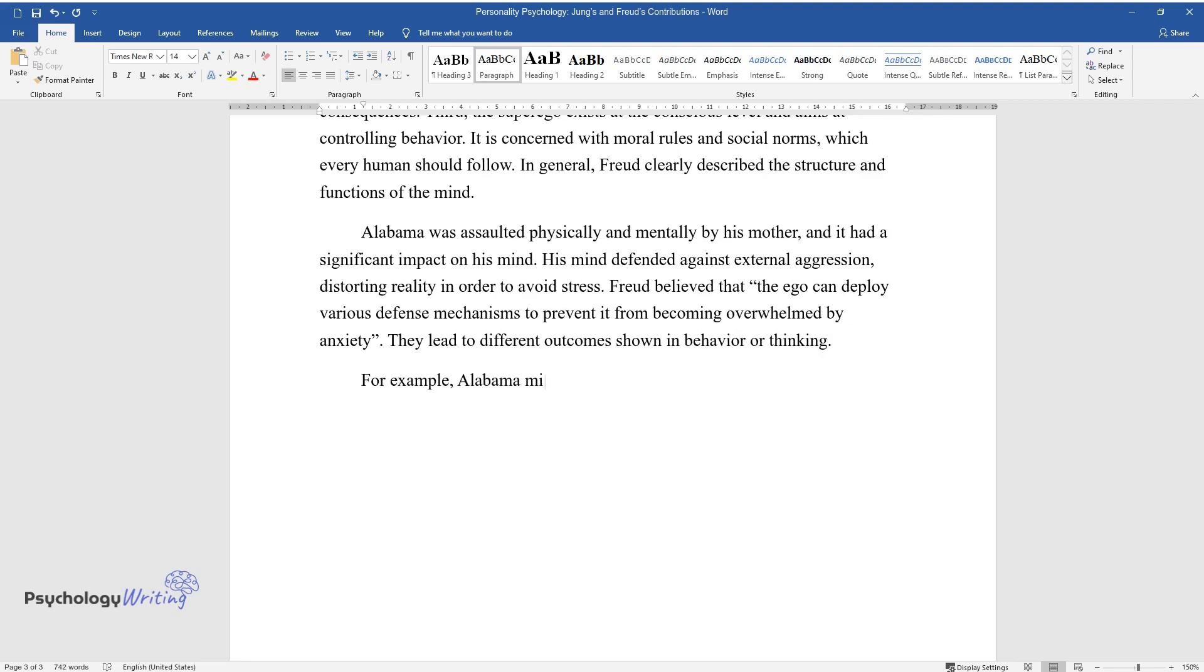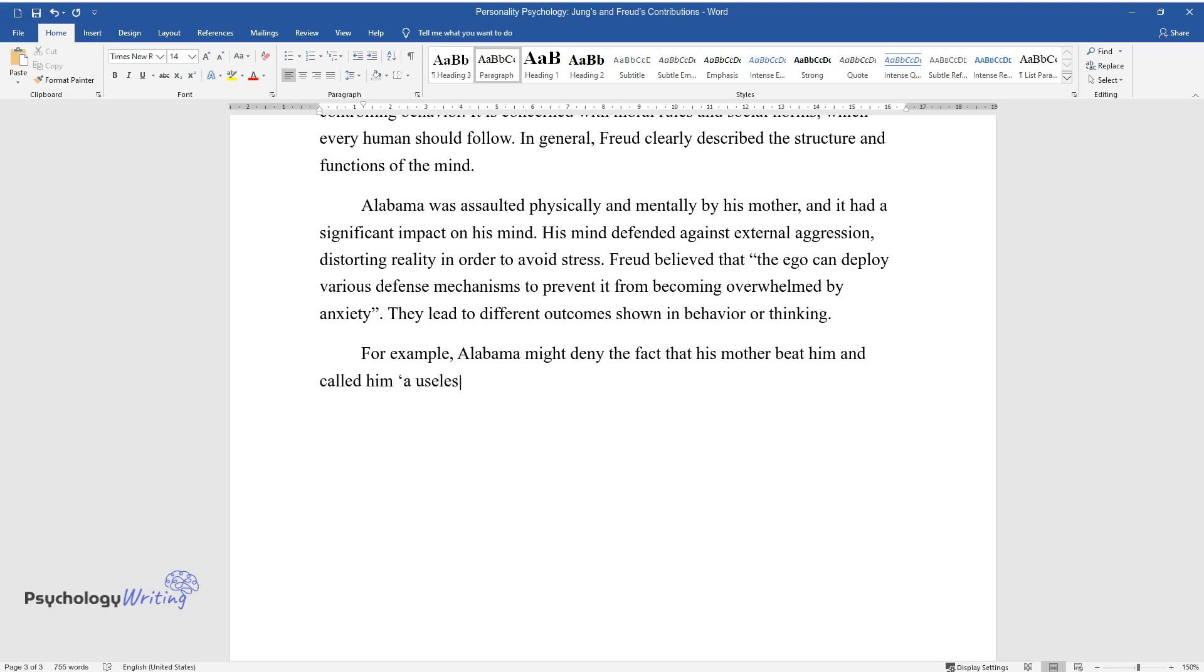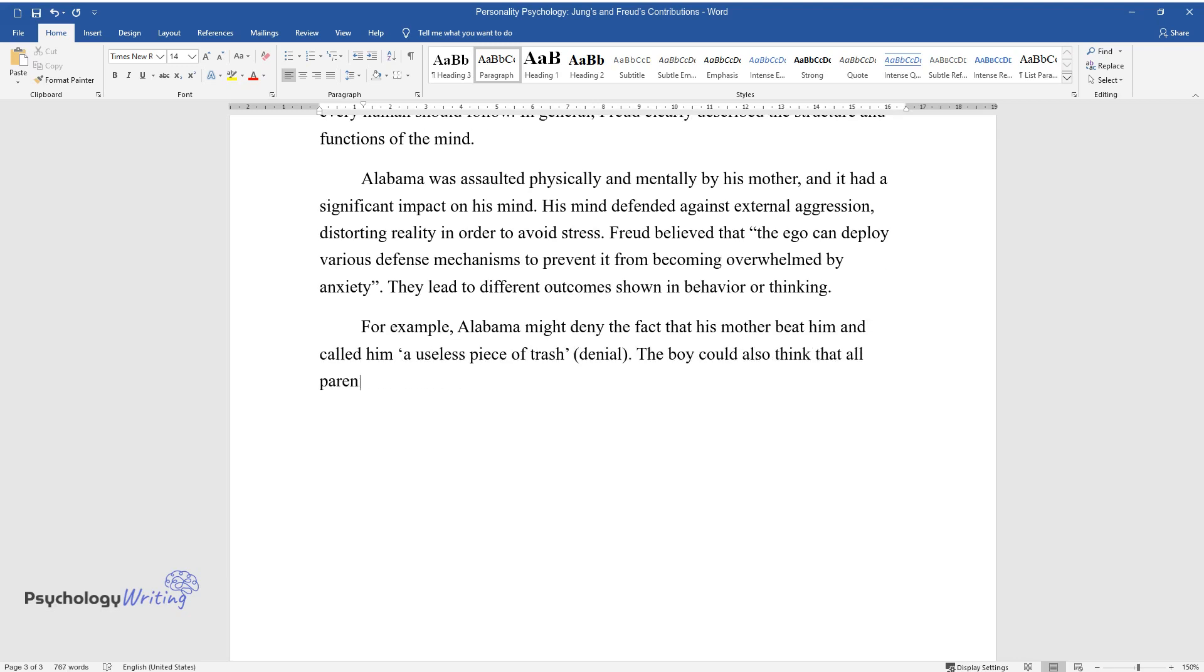For example, Alabama might deny the fact that his mother beat him and called him a useless piece of trash, denial. The boy could also think that all parents are cruel and mistreat their children, projection.